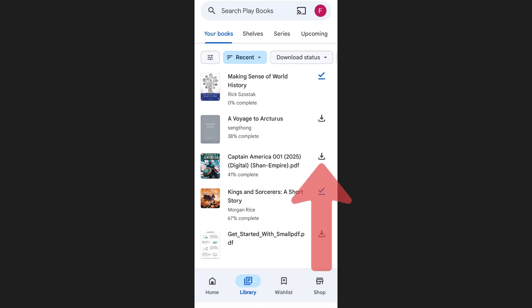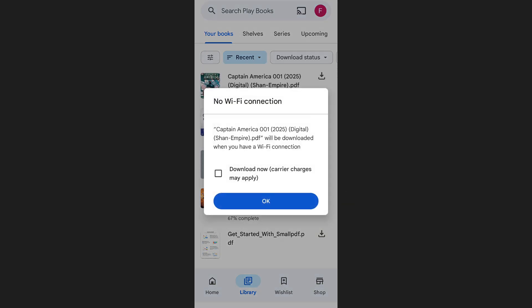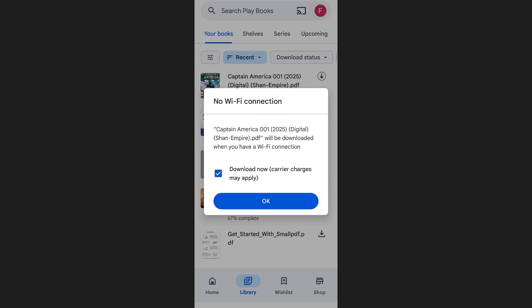Simply tap the download icon, then confirm by tapping OK. The download will start immediately, and you can even swipe down your notification bar to see the download progress there as well as inside the app.